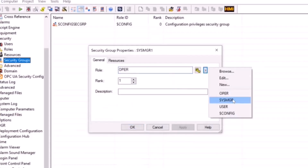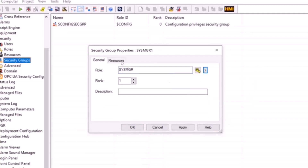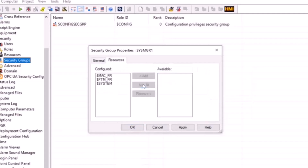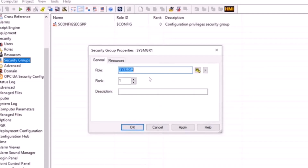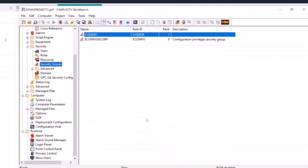I'll assign this sys manager role because that is what I want for this security group. I'll assign all the resources to the security group, go back to the general tab, and confirm the rank of this security group — we can see it is rank one. I'll give apply and okay.